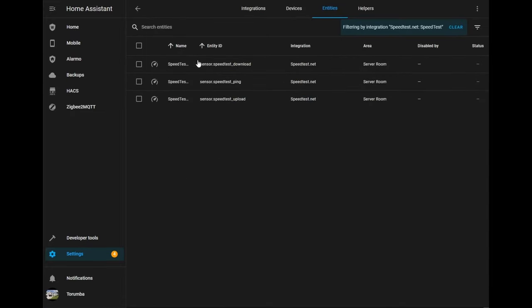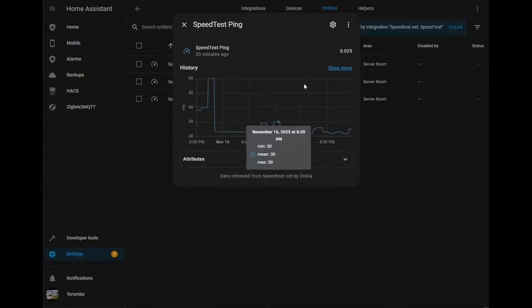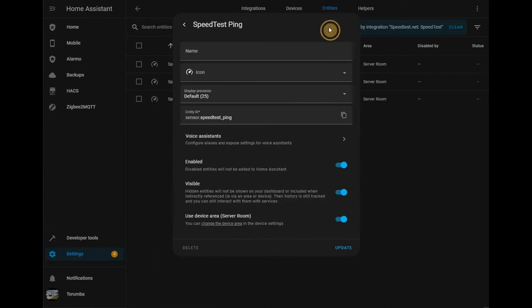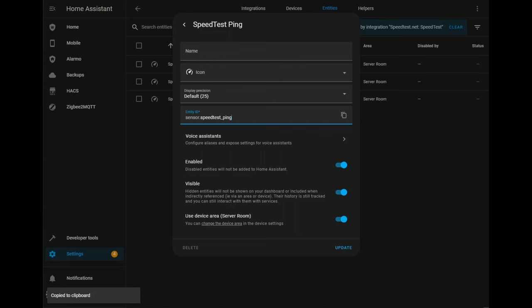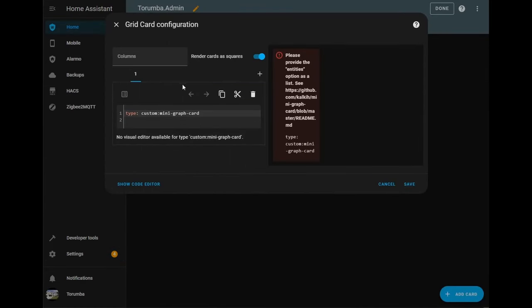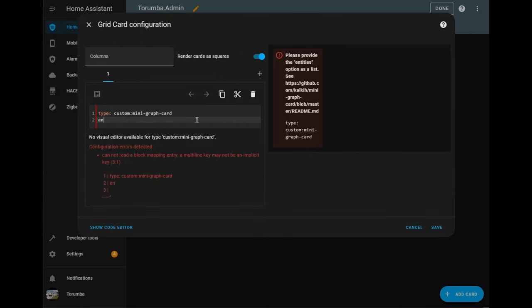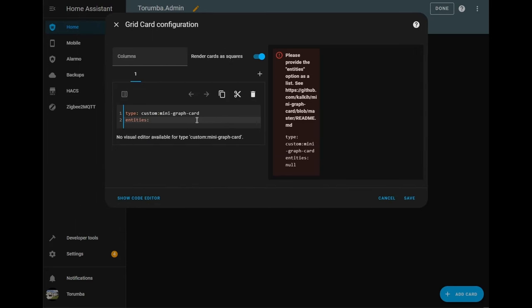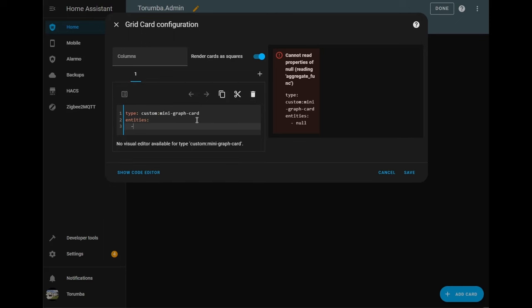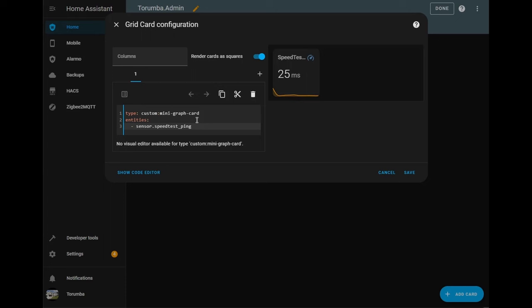So for the first one let's do a ping and click copy and click copy. Let's go to our grid and here we'll be specifying our entity. So let's type in entities. Then we'll press enter and tab and put down the sensor and click save.